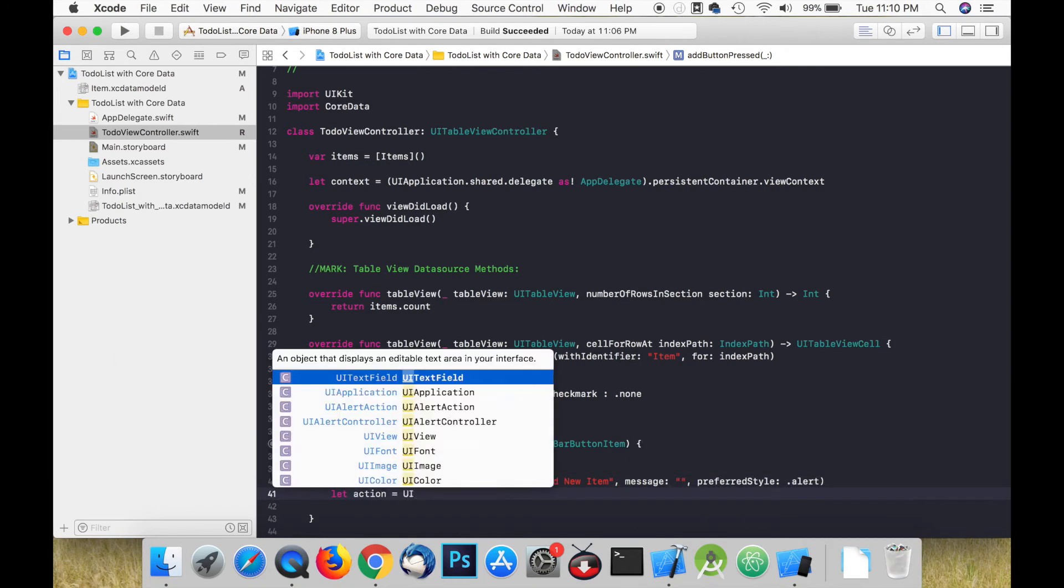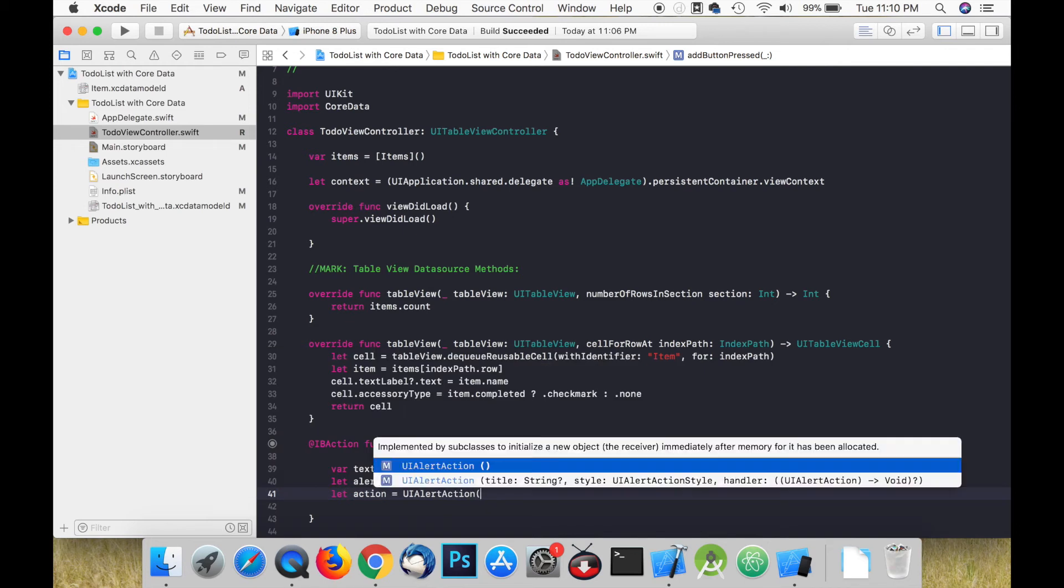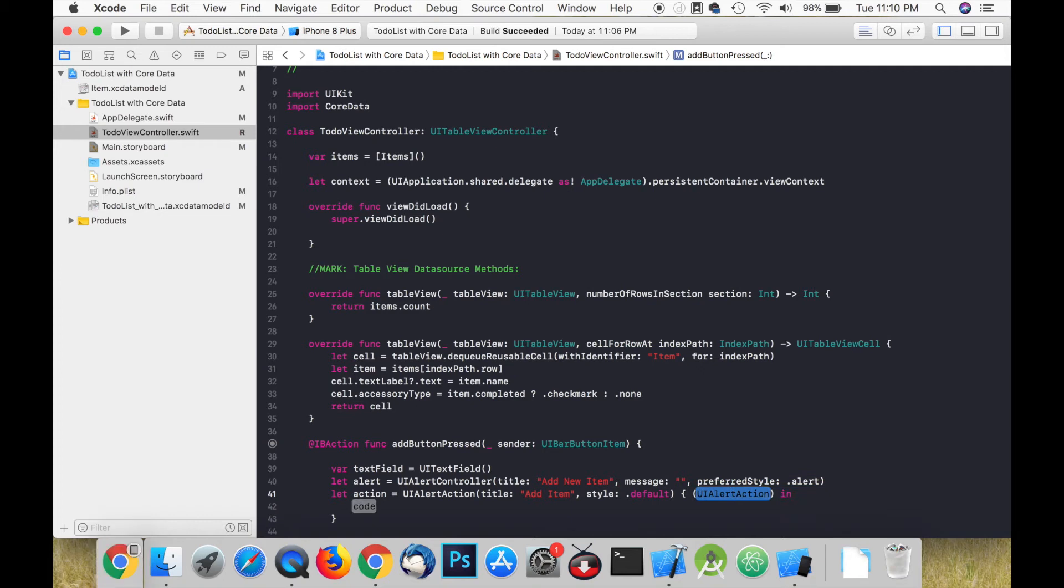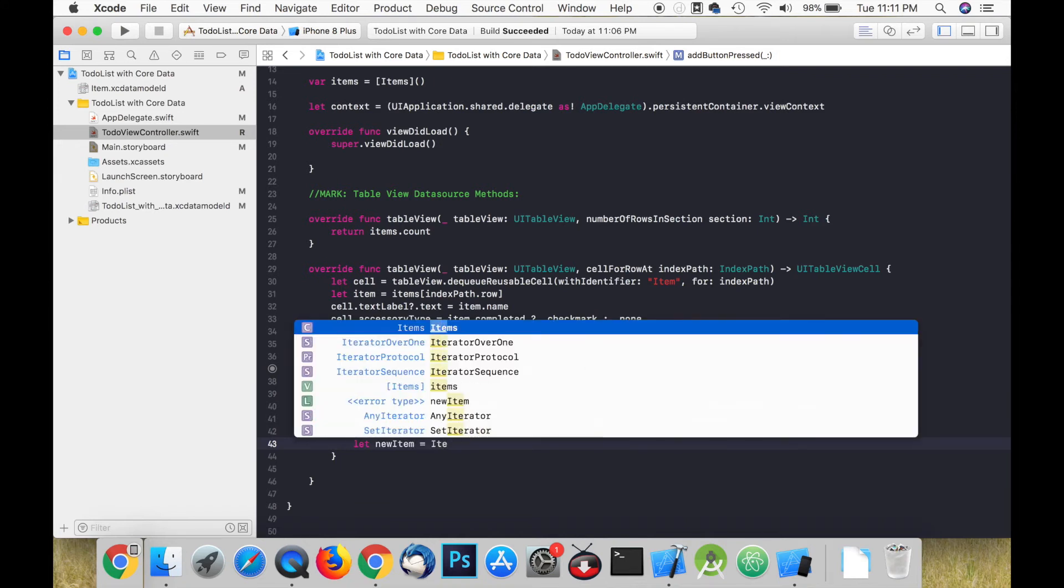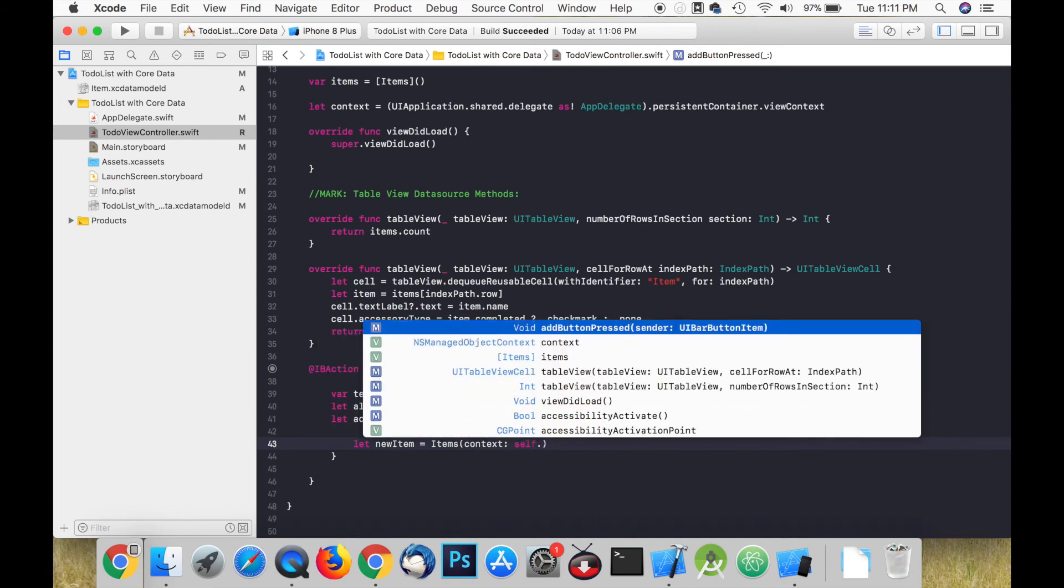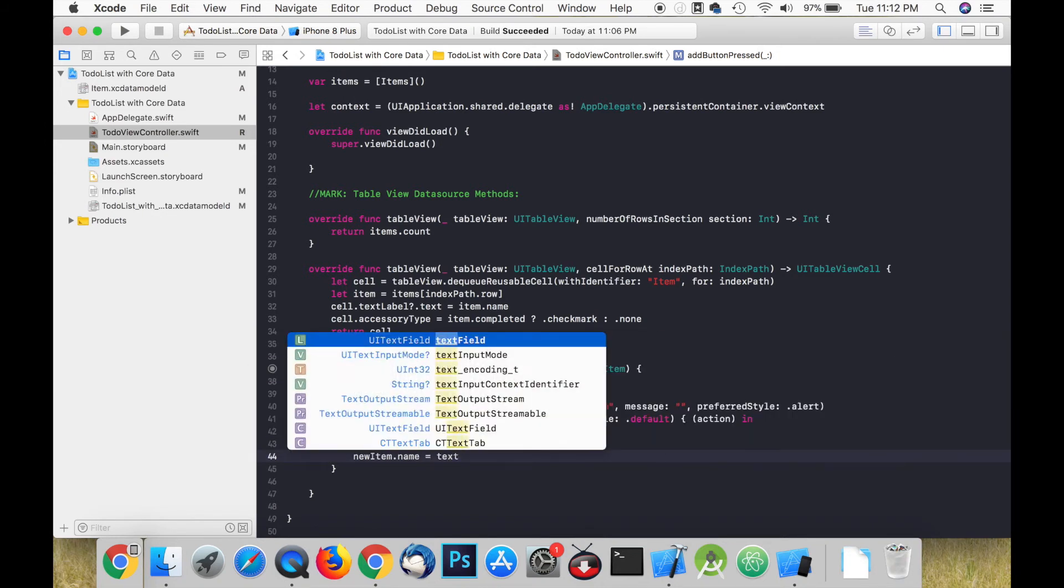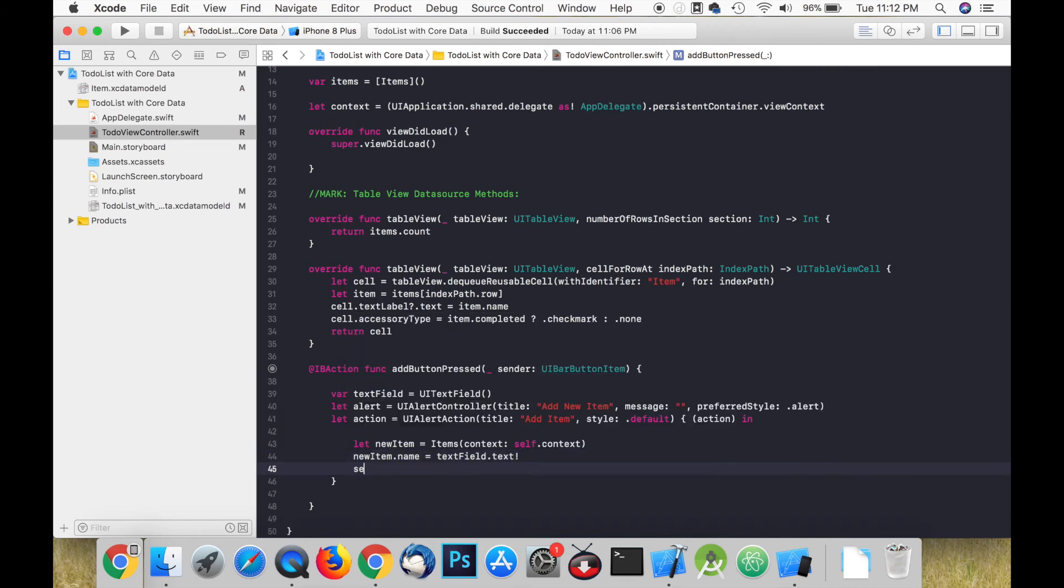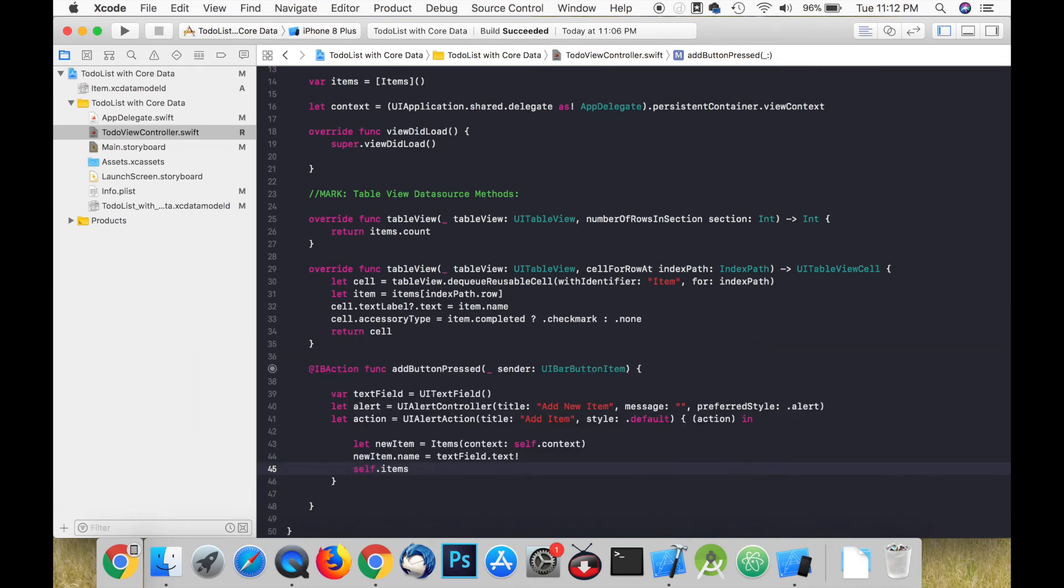In the closure of the UIAlertAction create a constant called newItem which represents a single item from our persistent container. Set the name of this item to textField.text. Whatever text we enter in the alert will be the name of the item. Append the item to our items array and then save the item.